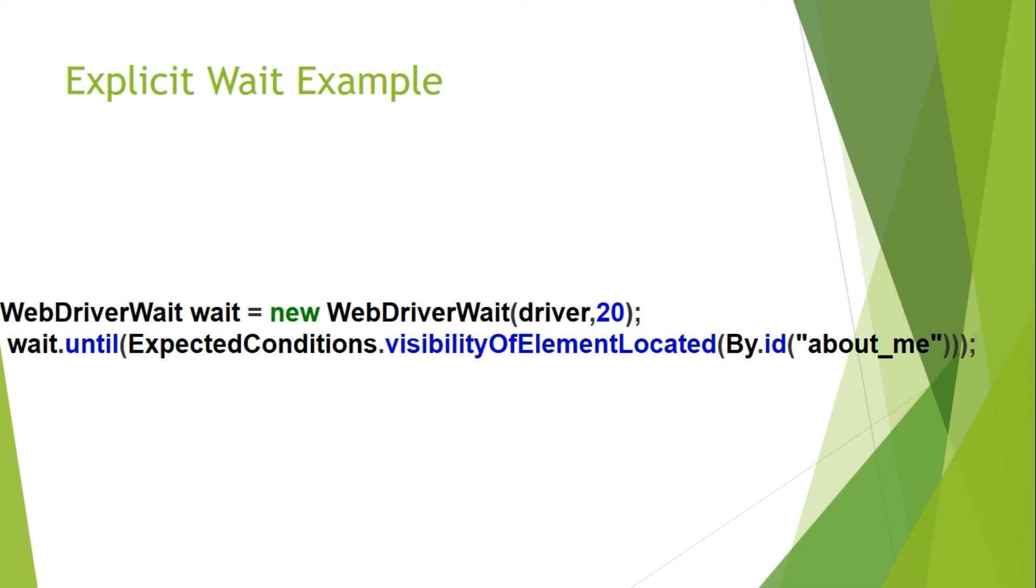This means that we can specify a time like wait for 20 seconds like shown in this example and we can also provide a condition. So check this example there we have given a condition check that element with id about_me is visible or not.